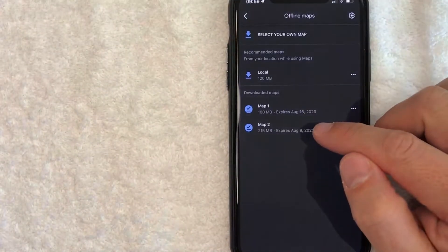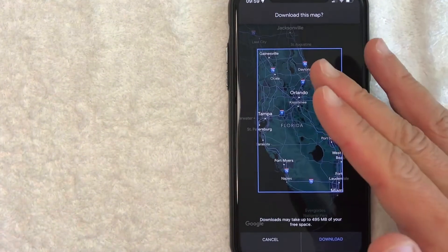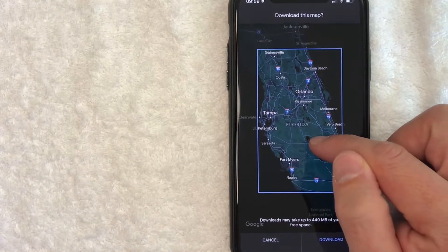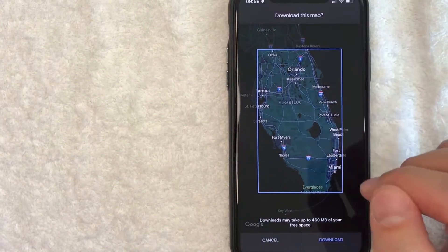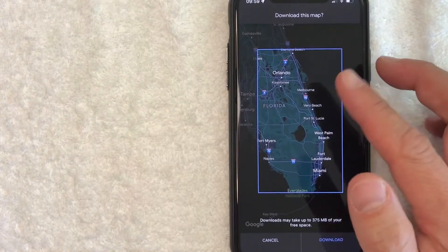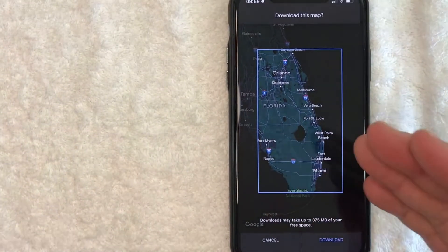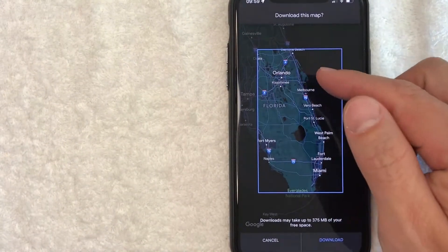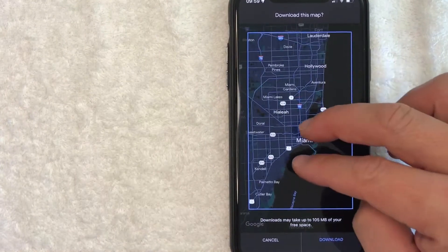To download a new area, click on the top box called 'Select Your Own Map.' Once you click there, it will show a map portion of wherever you recently used Google Maps. You just need to zoom into the section you want. For example, this happens to be a map of Florida — so with this downloaded map I'd have information from Orlando down to Miami. But if I'm only traveling to Miami, I can zoom in with a two-finger pinch.